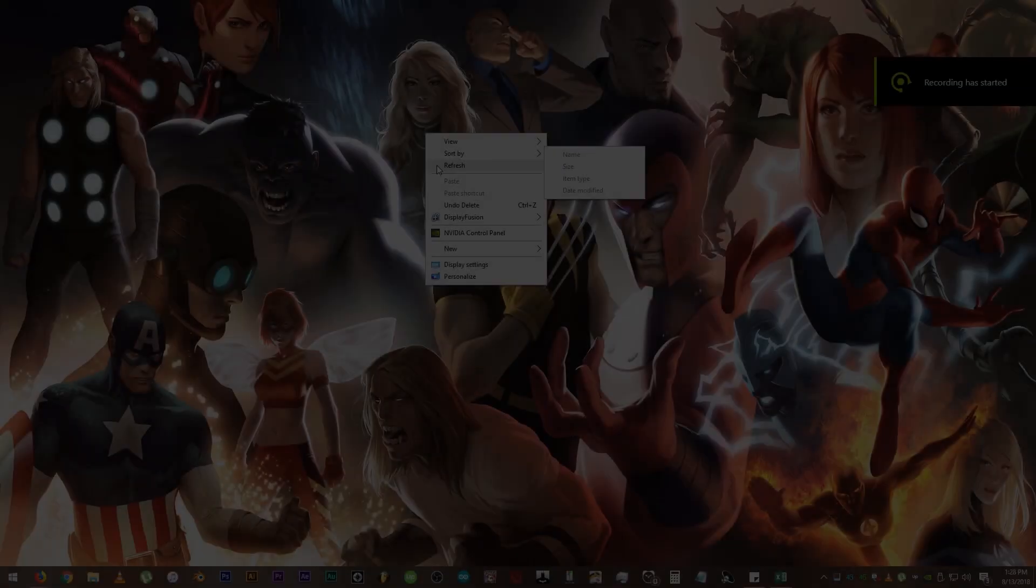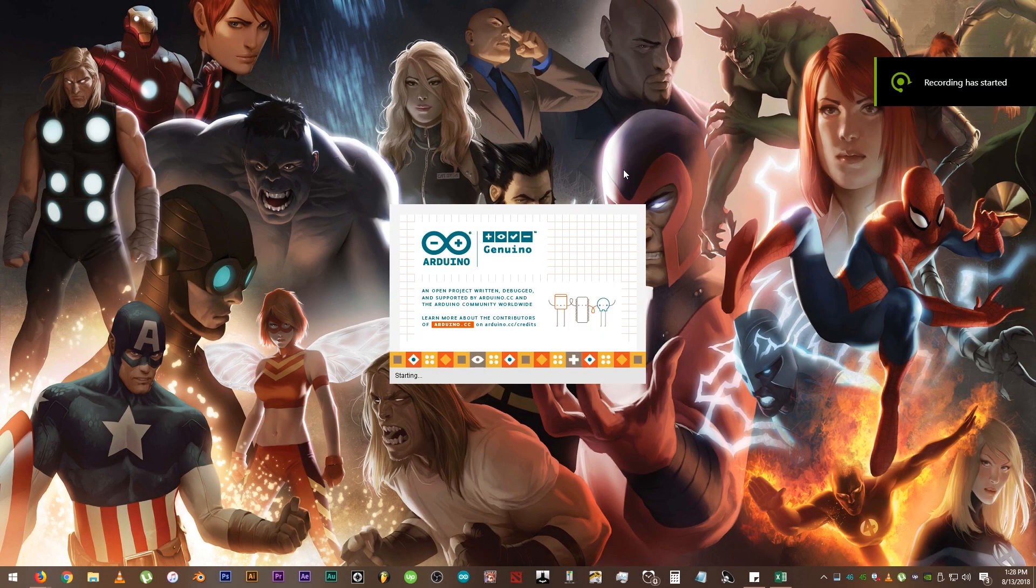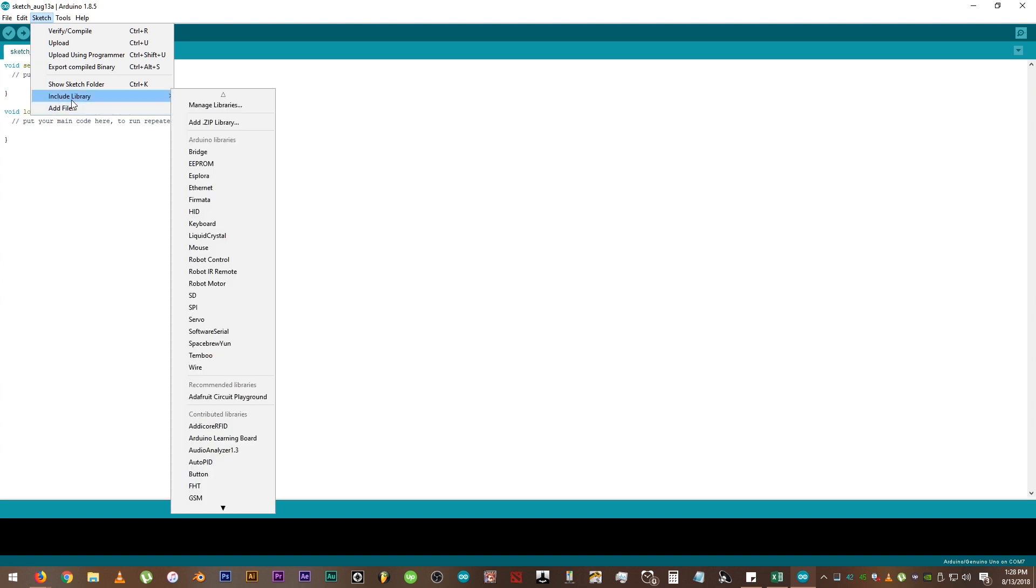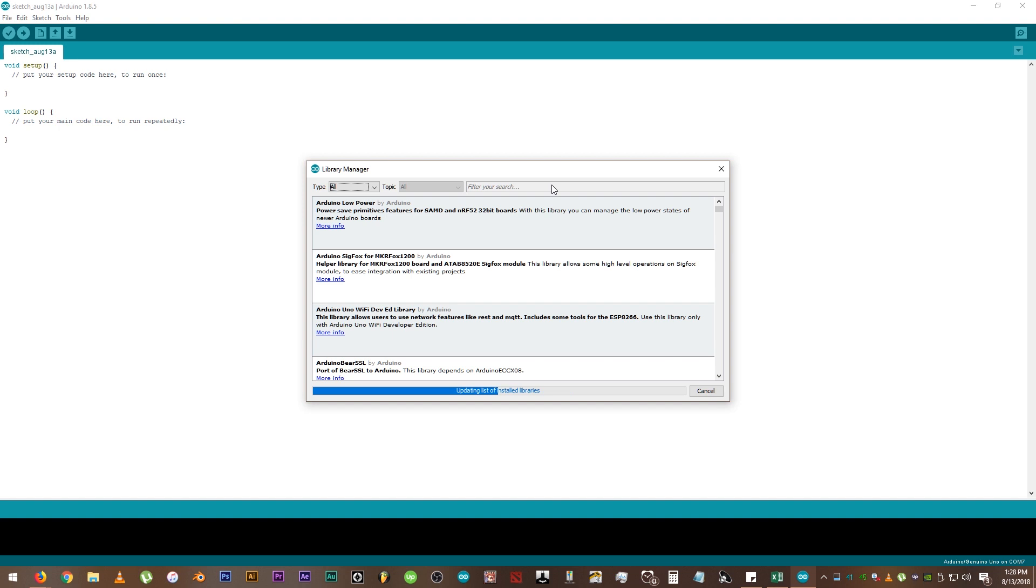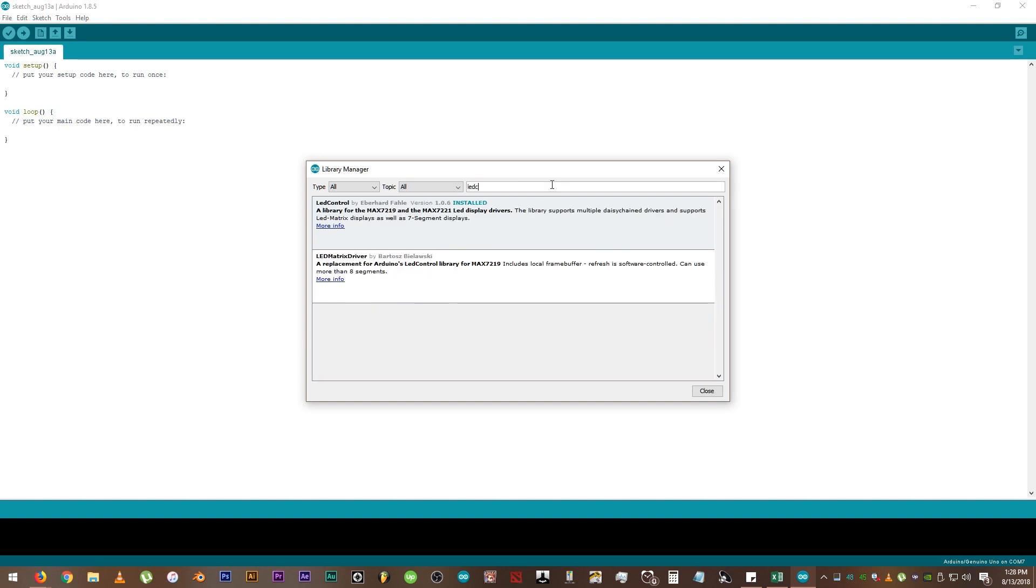Now, open up the Arduino IDE software. Click Sketch, Include Library, then Manage Libraries. Search for LED Control to make sure that the library is already installed.